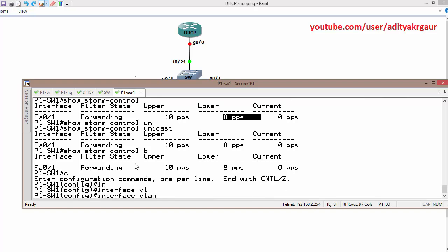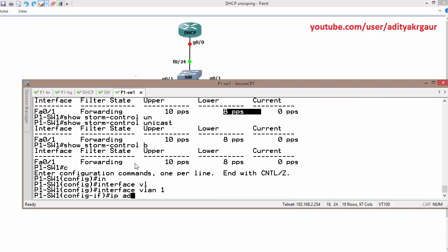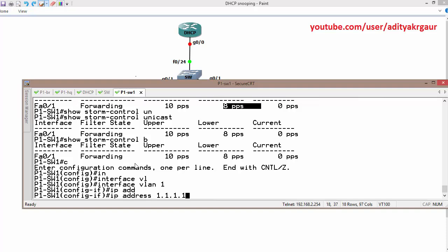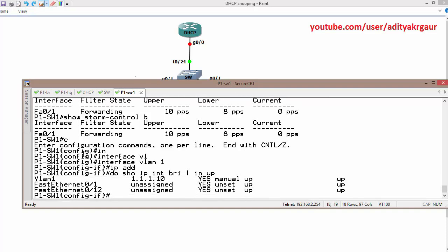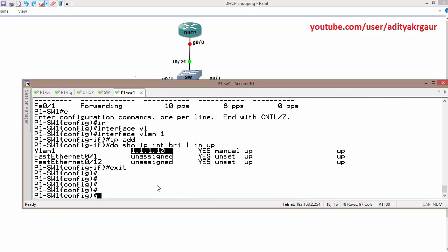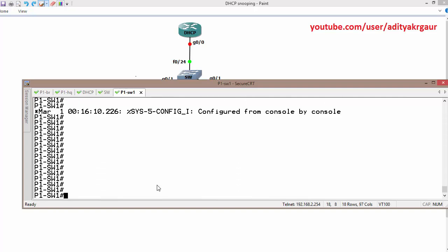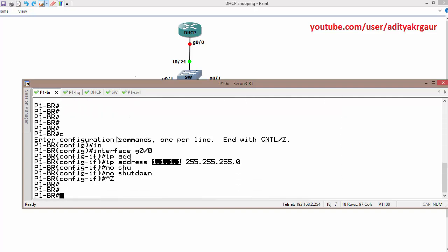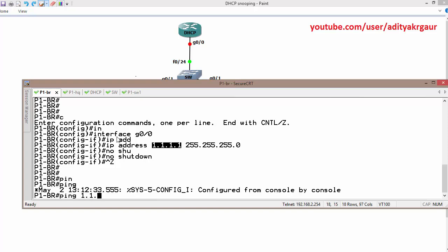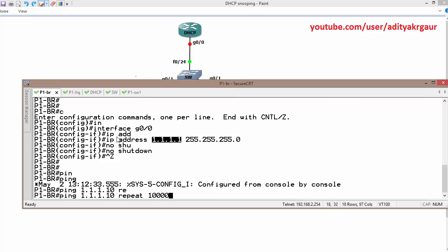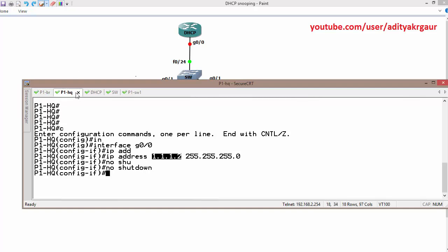We also need an IP address to generate traffic. Running show IP interface brief filtered for up shows we have IP address 1.1.1.10 assigned. So storm control is now enabled. Let's go through the verification — we will send pings to 1.1.1.10 and repeat 10,000 times.